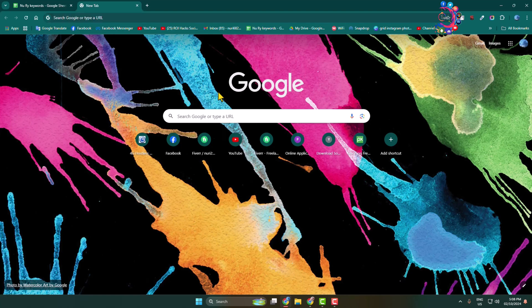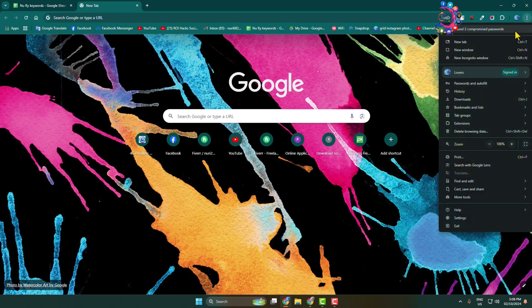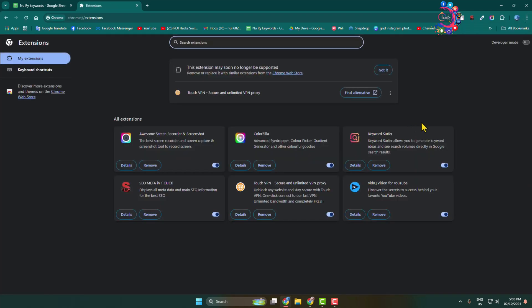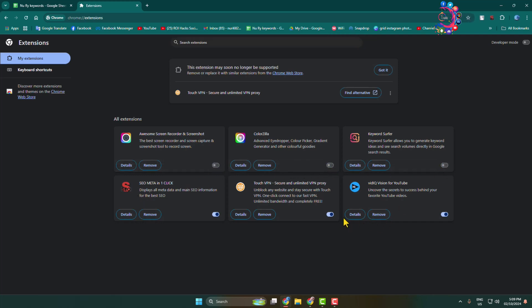The next solution is to disable all of your extensions to find out which one is causing the captcha error. Click the three-dot menu, hover over Extensions, and click Manage Extensions. You'll be taken to the Chrome extensions page. Go ahead and disable all of your extensions, then check if the problem is fixed.